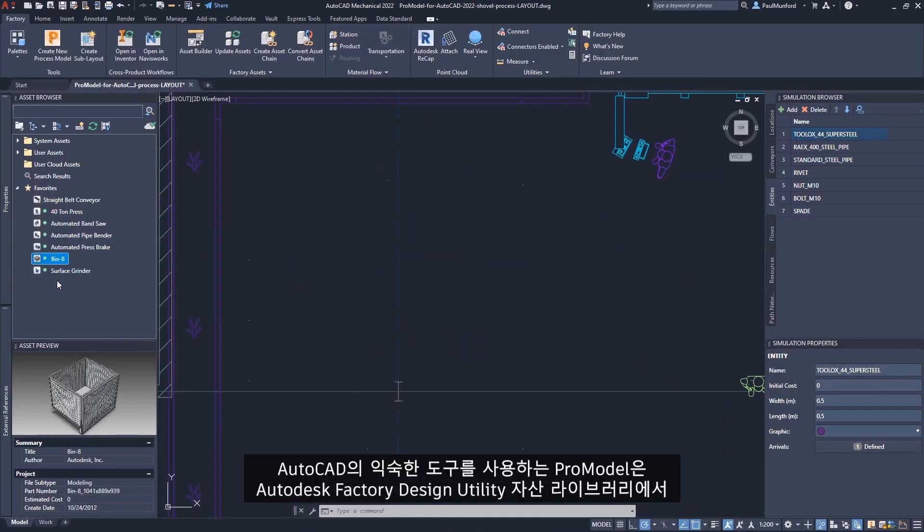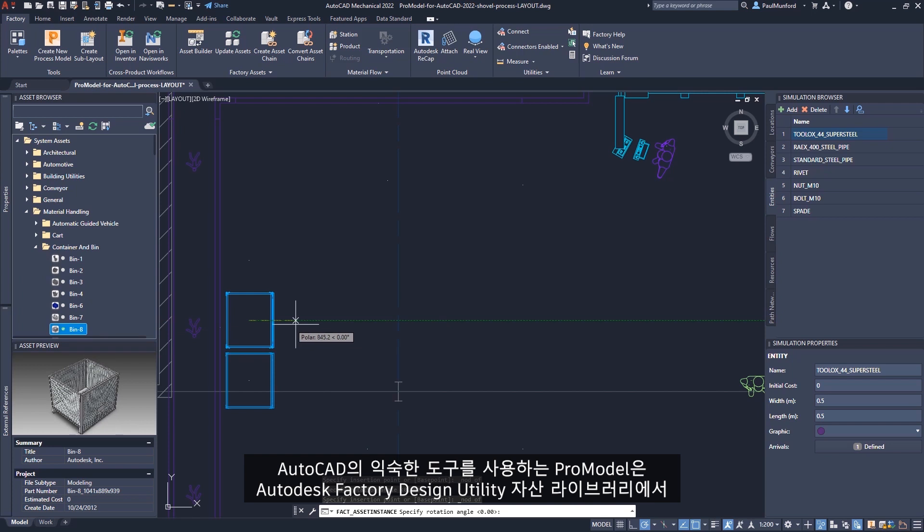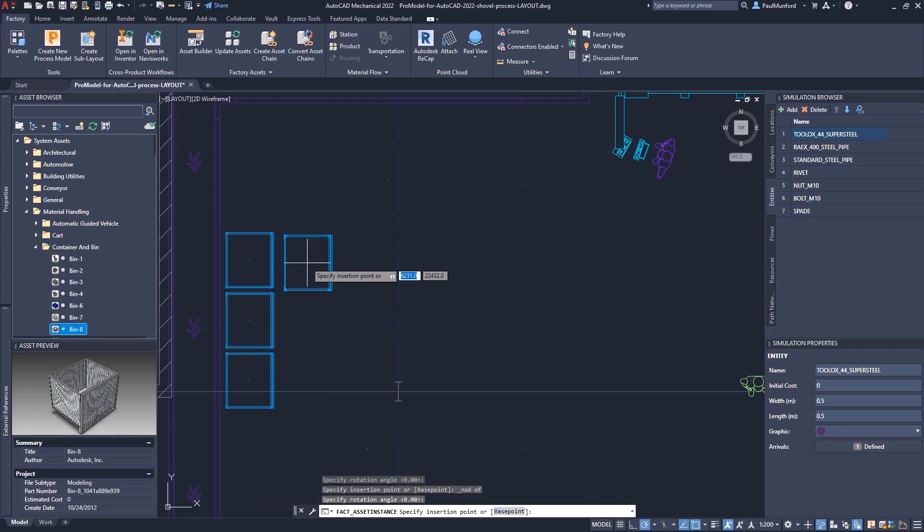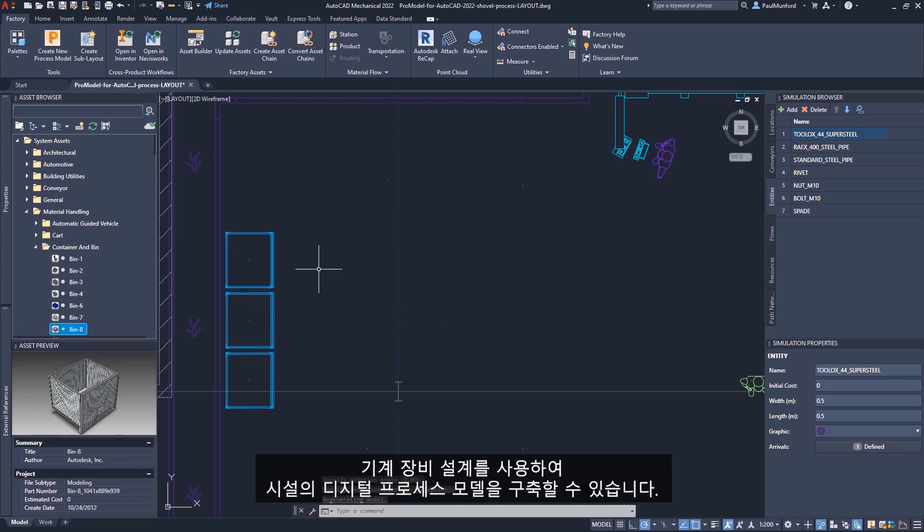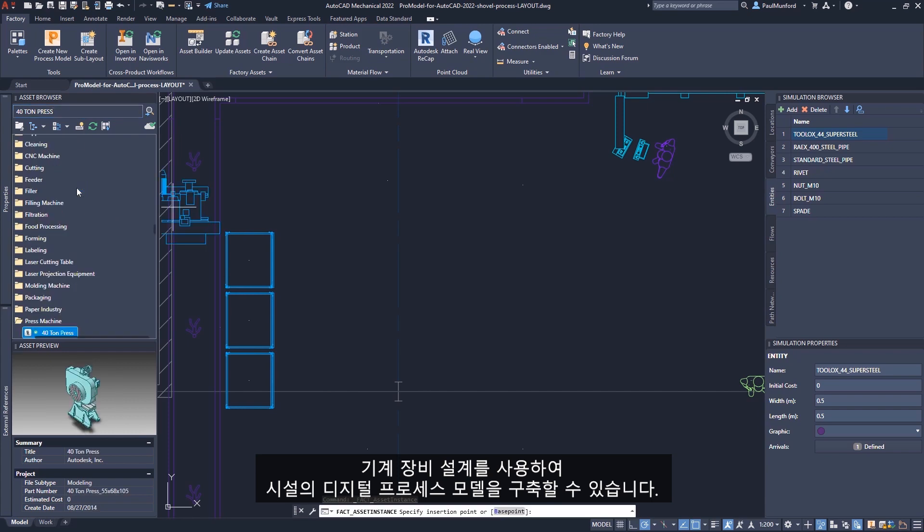Using the familiar tools in AutoCAD, ProModel can help you build a digital process model of your facility using your mechanical equipment designs from your Autodesk Factory Design Utility asset library.